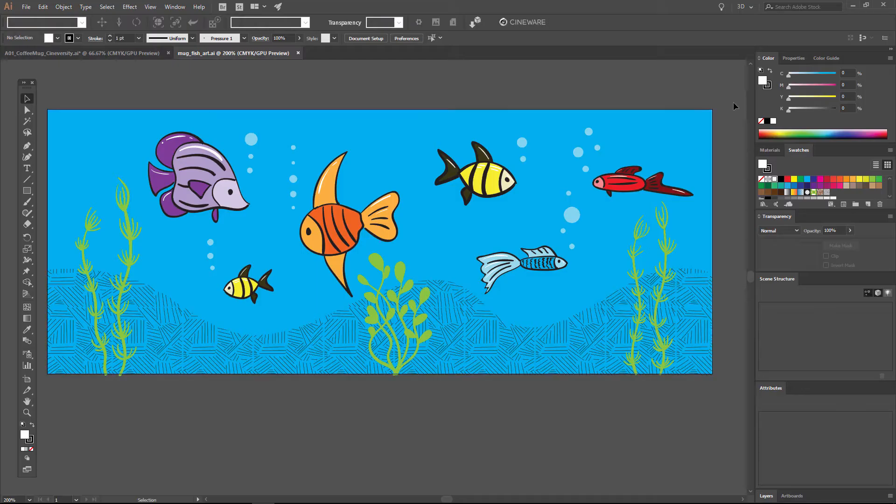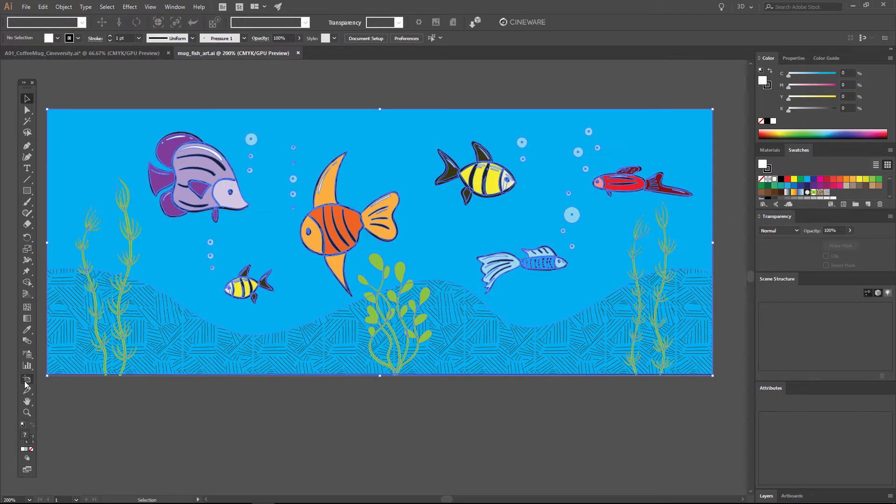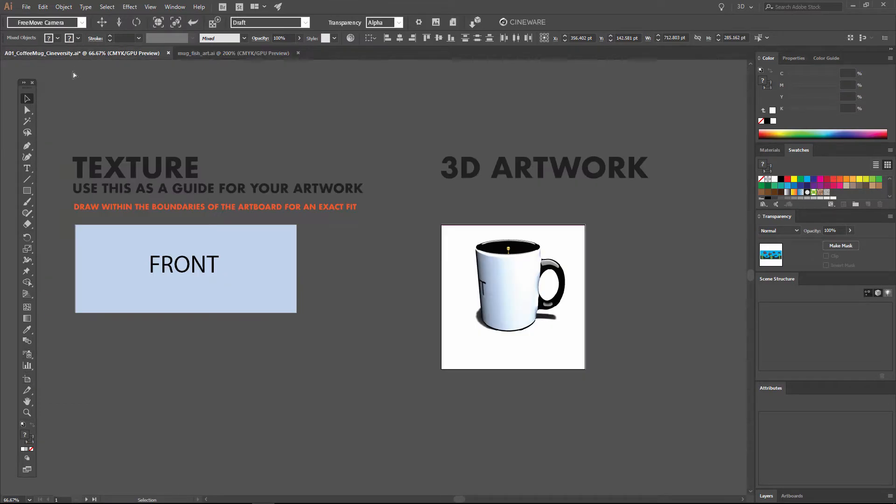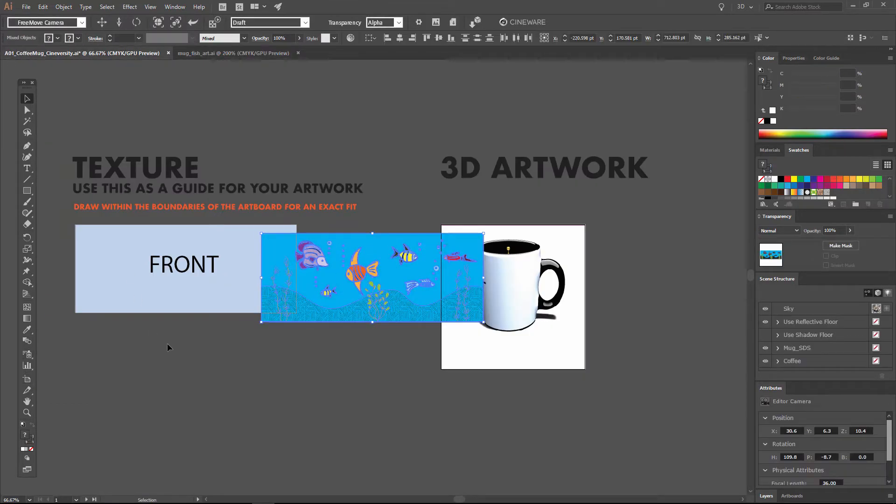So let's take a look at exactly how you apply your 2D artwork onto a 3D object using Cineware. I have some artwork here that is already created, so I'm going to copy that and paste it into my template.